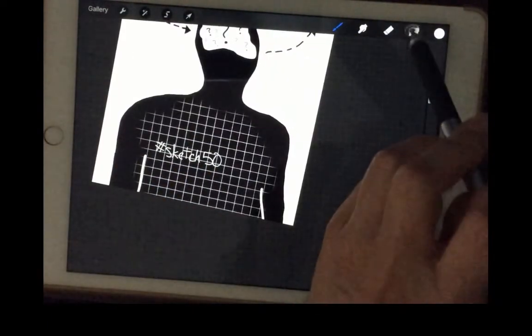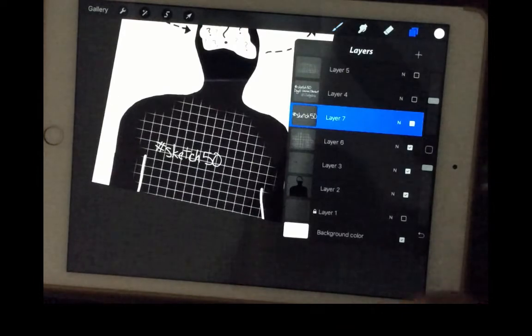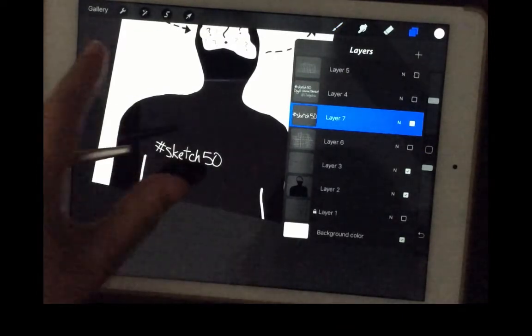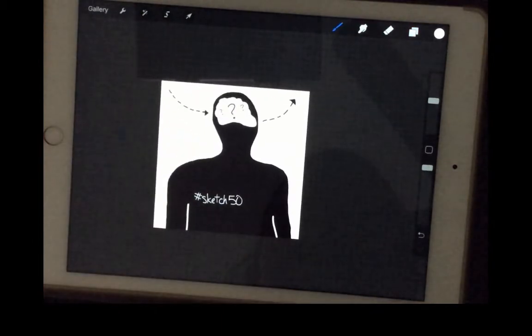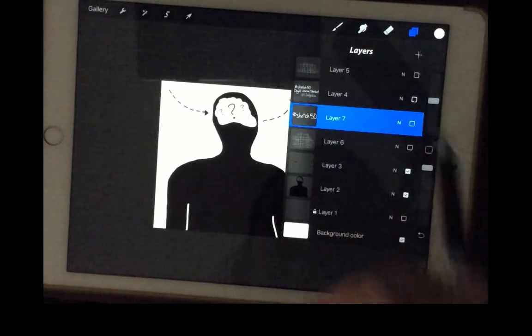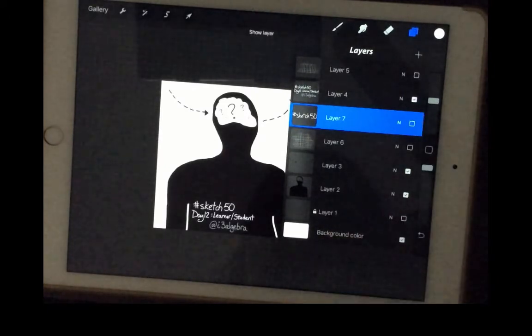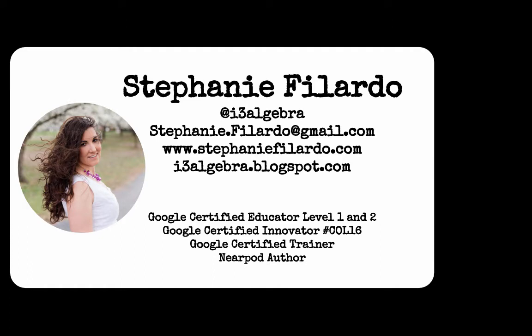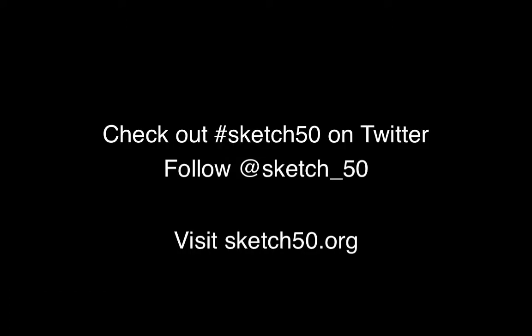That's how I did that part. You can check the boxes to hide the layers and see what your whole picture looks like, but then you can always go back and check it if you want it back. I'll take away that layer and put in the ones I originally had. If you're not already part of Sketch 50, check it out on Twitter at hashtag Sketch50 — that's a 5-0 — and also sketch50.org.